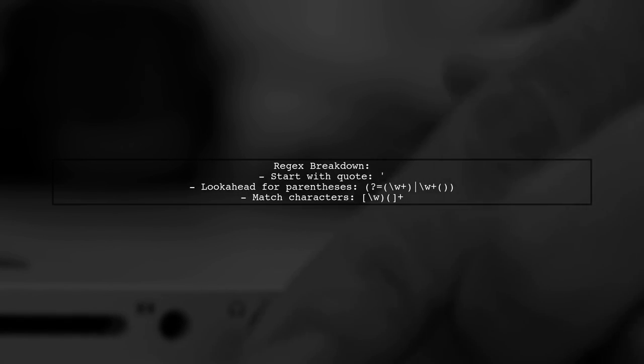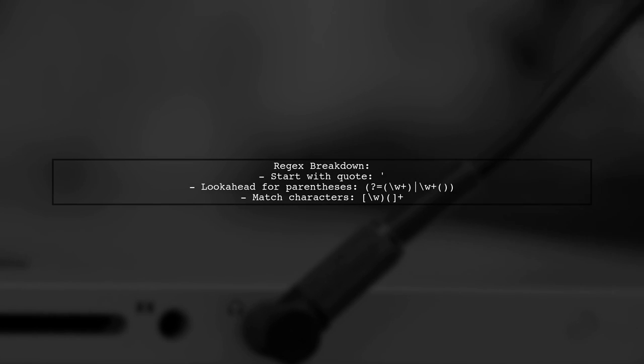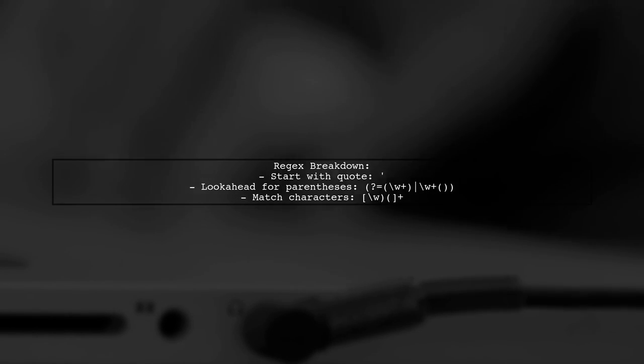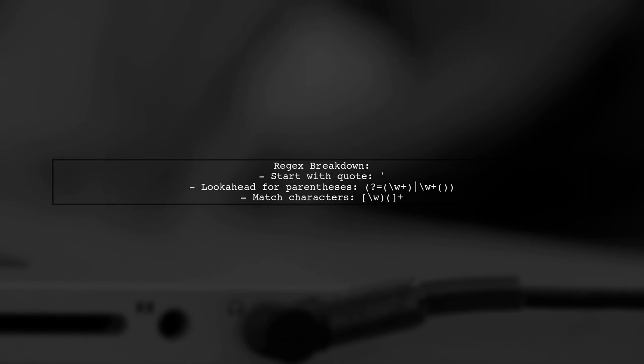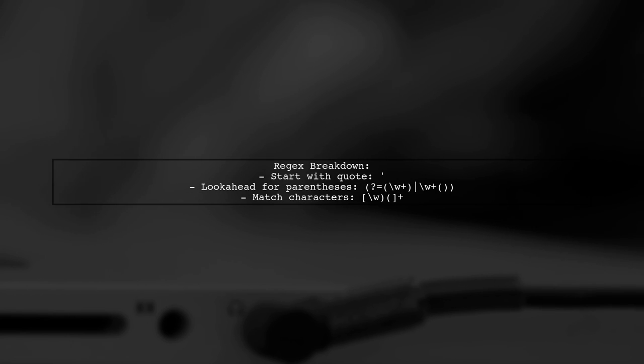The regex pattern starts with a quote and checks for either opening or closing parentheses. If found, it allows matching characters while ignoring the parentheses.